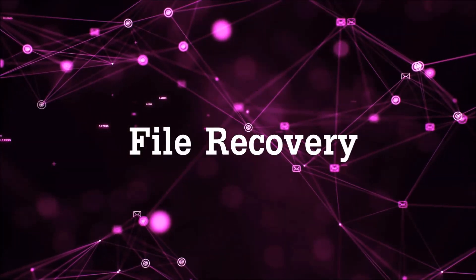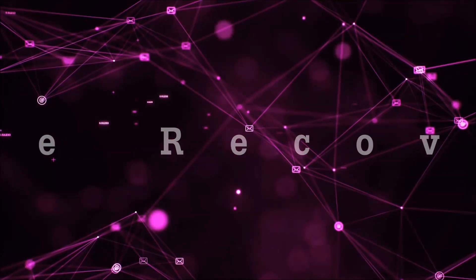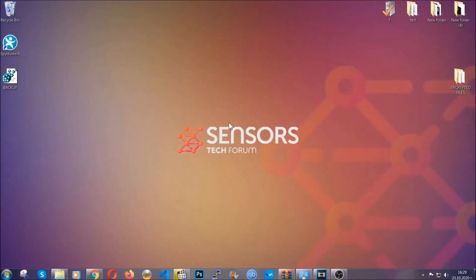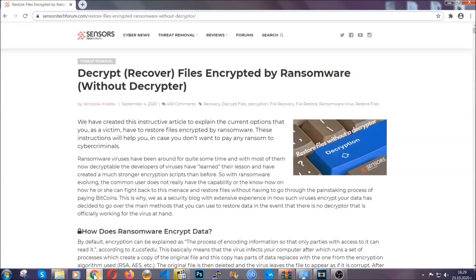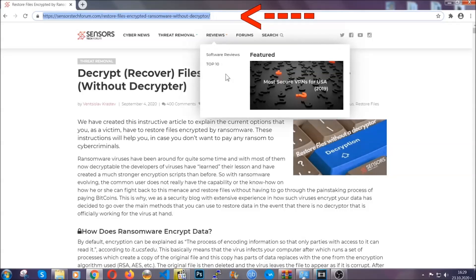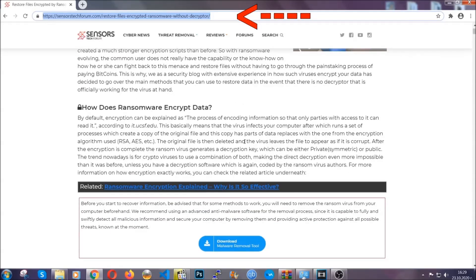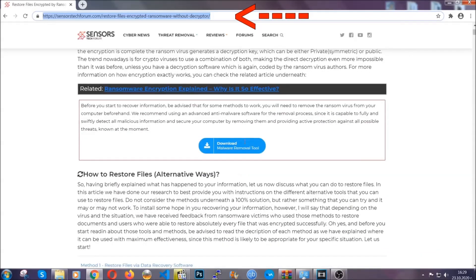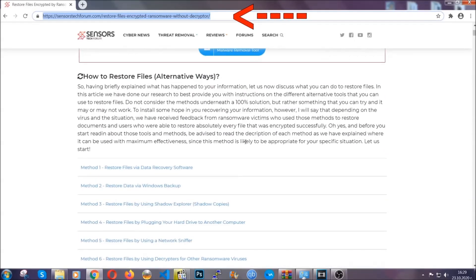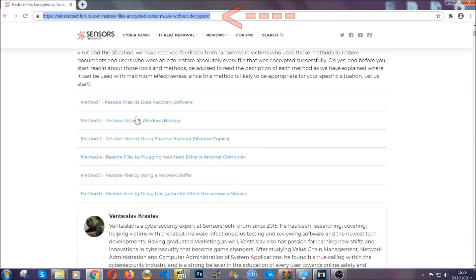Now for the file recovery, I'm going to show you several simple methods that you can try and that many of our users and our subscribers have already tried, and these methods have worked. What you're going to do is type in the following link in your address bar and hit enter to open it. This will take you to our specific article for file recovery against ransomware viruses.